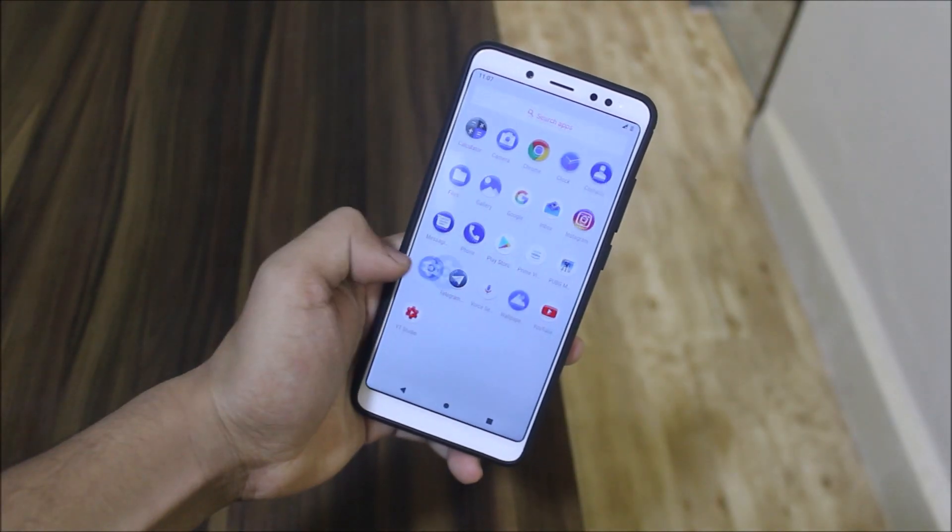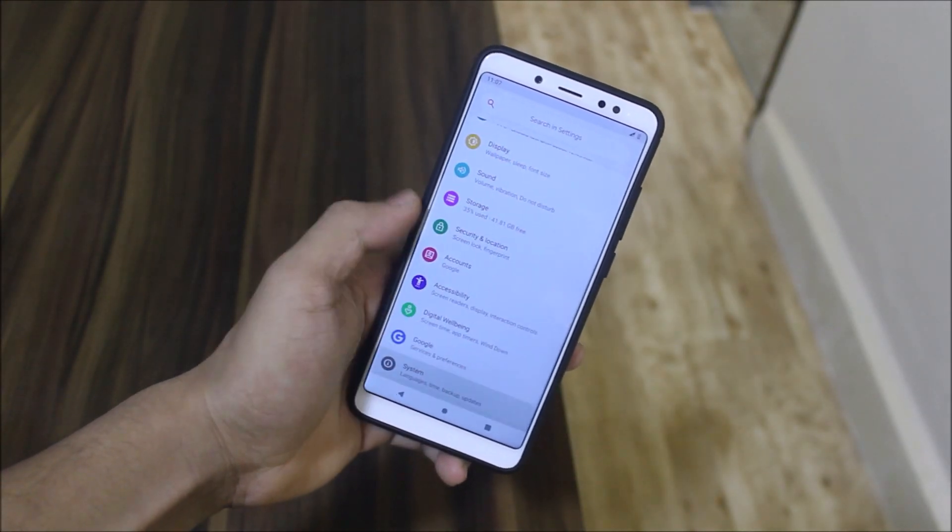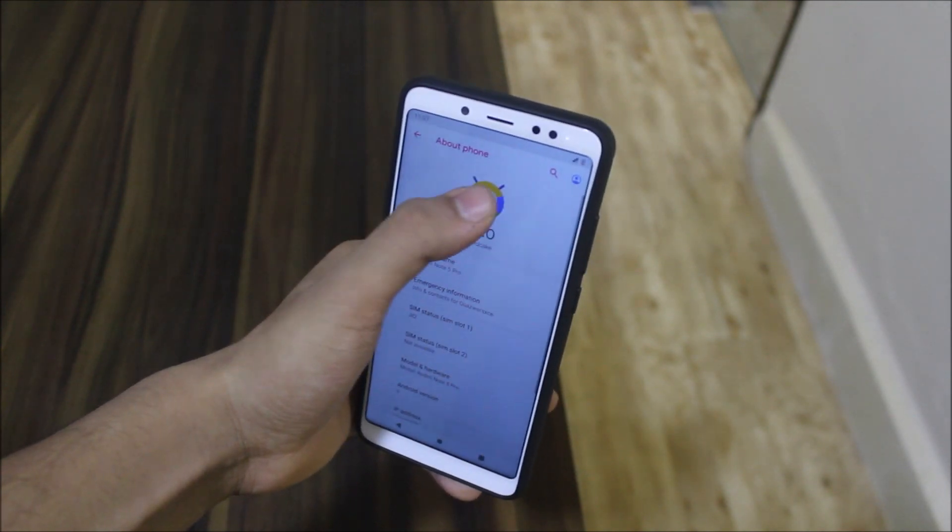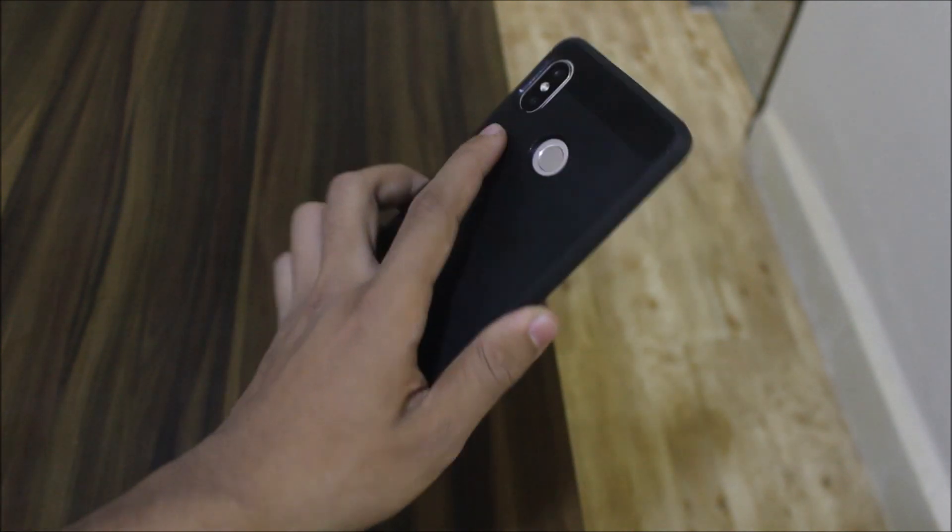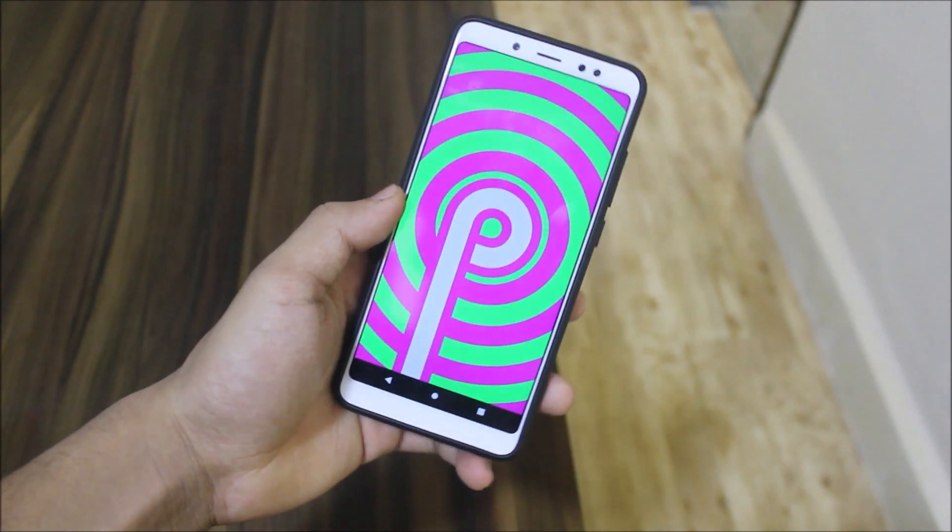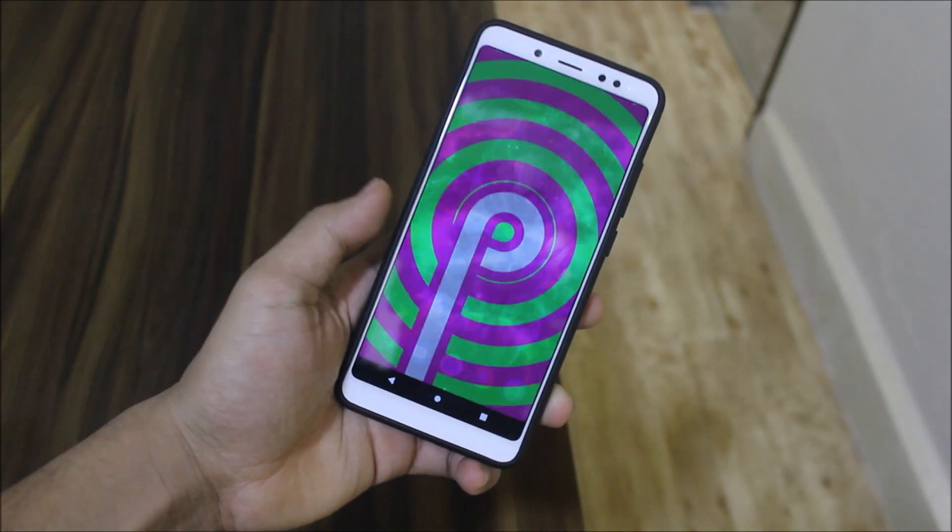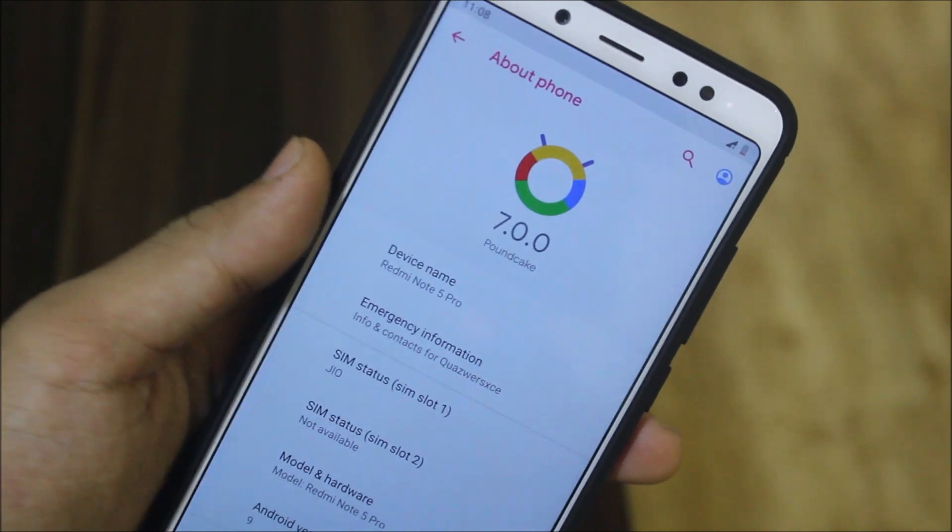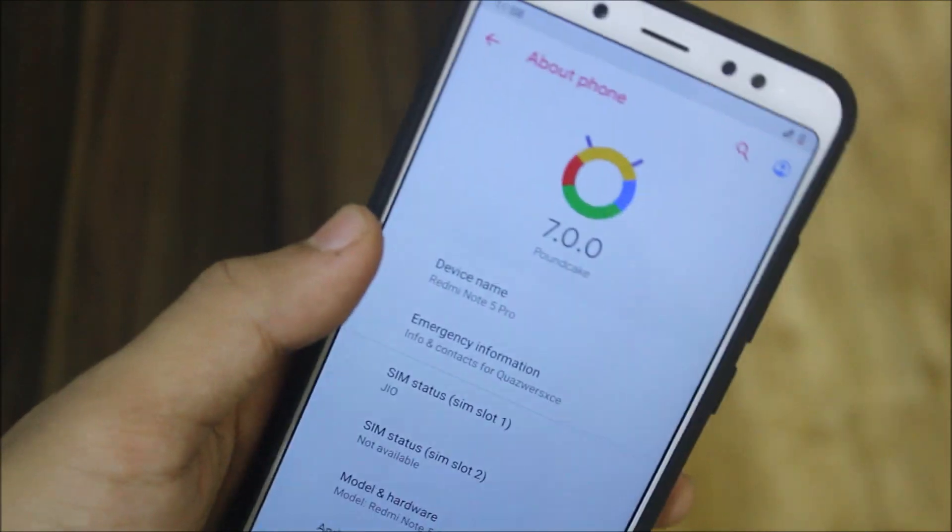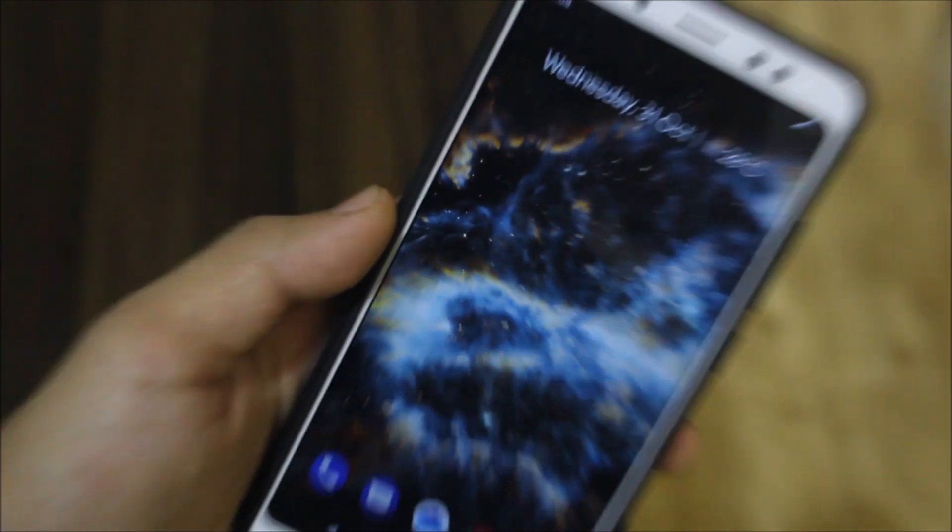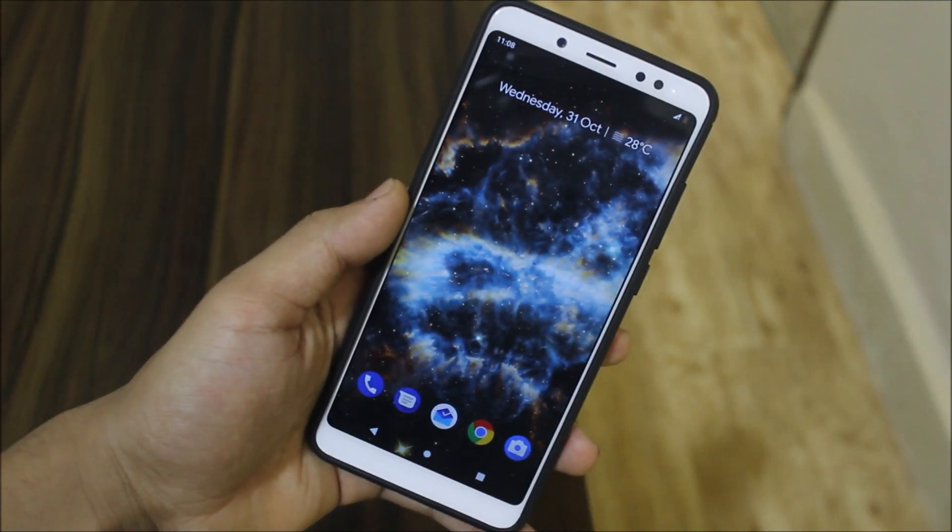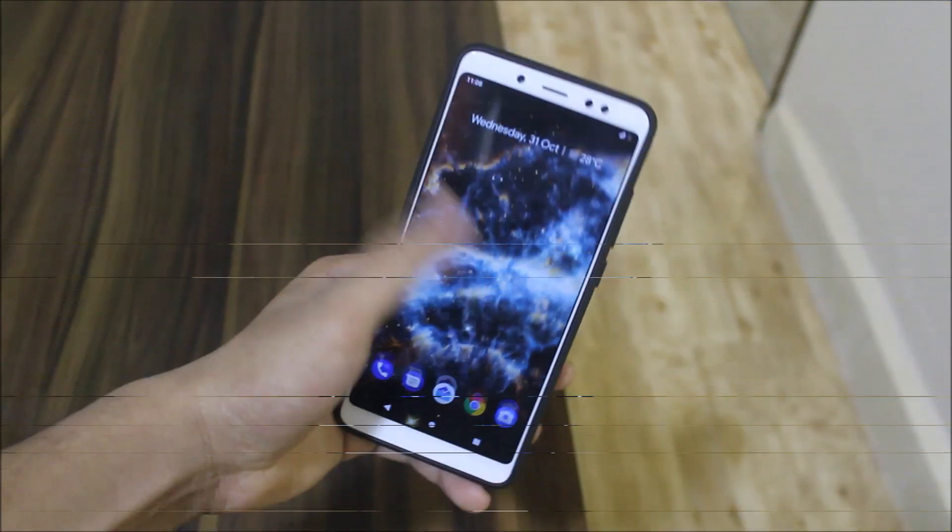Hey guys, in this video we're going to take a look at CypherOS 7.0.0, which is based on Android 9.0 for the Redmi Note 5 Pro or Redmi Note 5 AI called Vince. Without wasting more time, let's start. So guys, the AOSP 7.0.0 is just in alpha stage, so this will be a normal quick review.